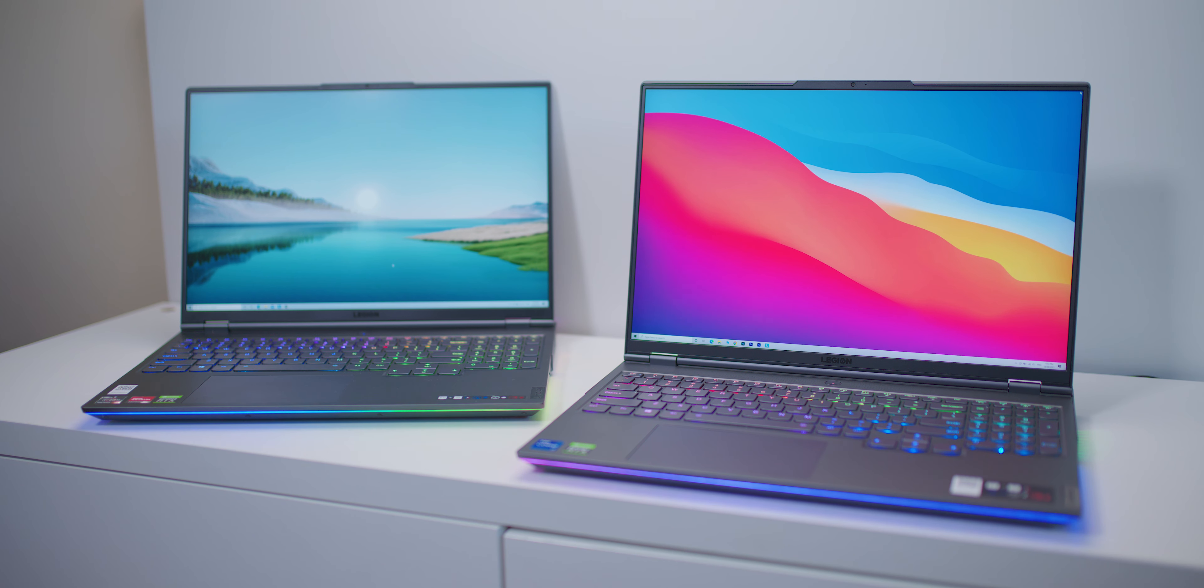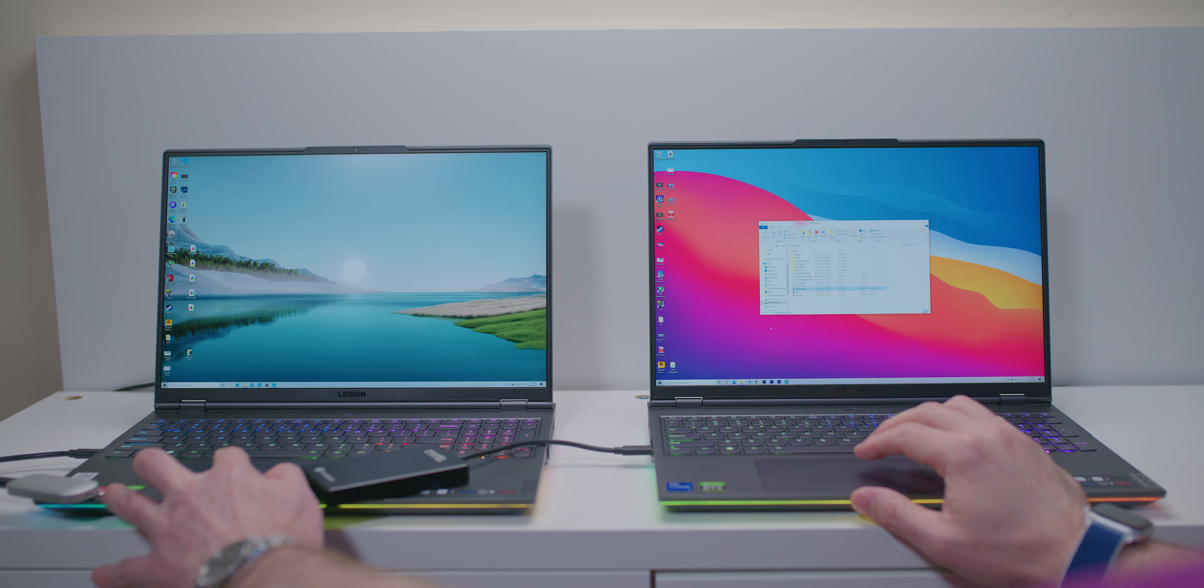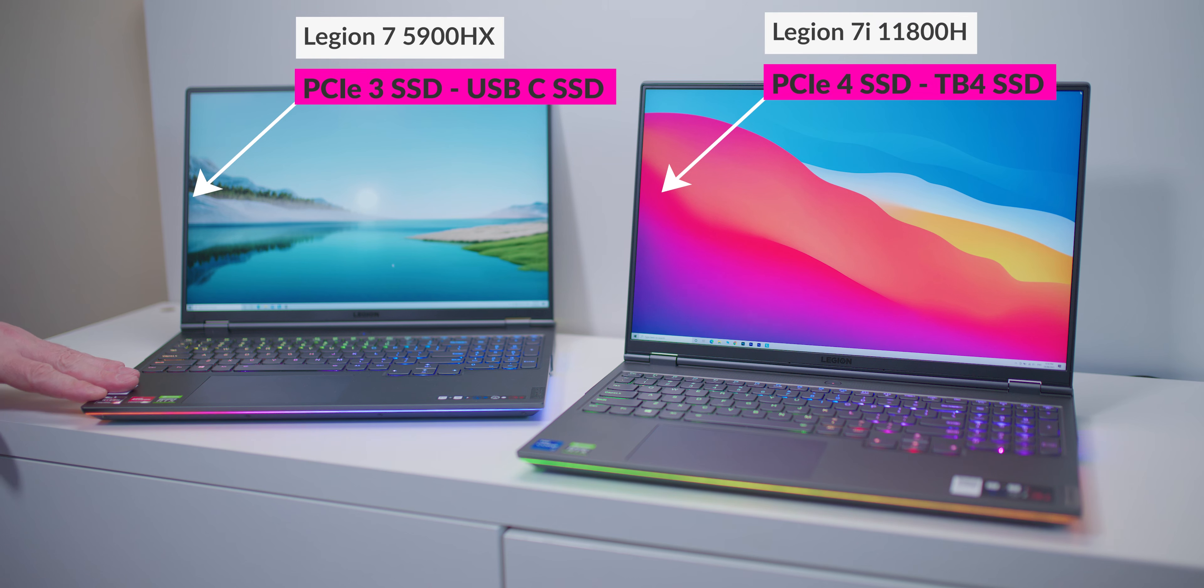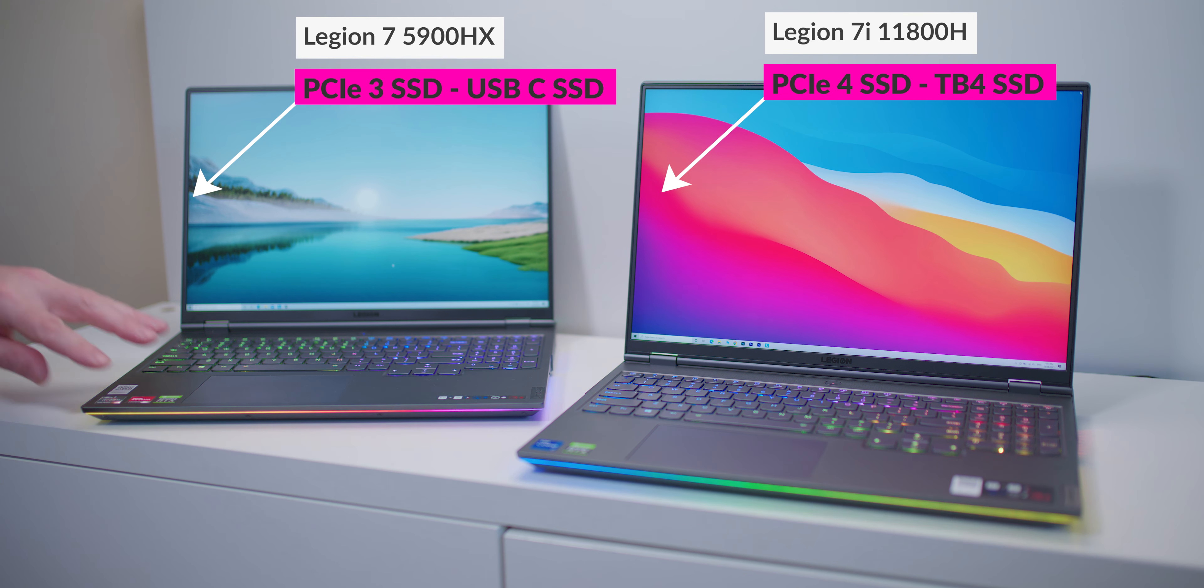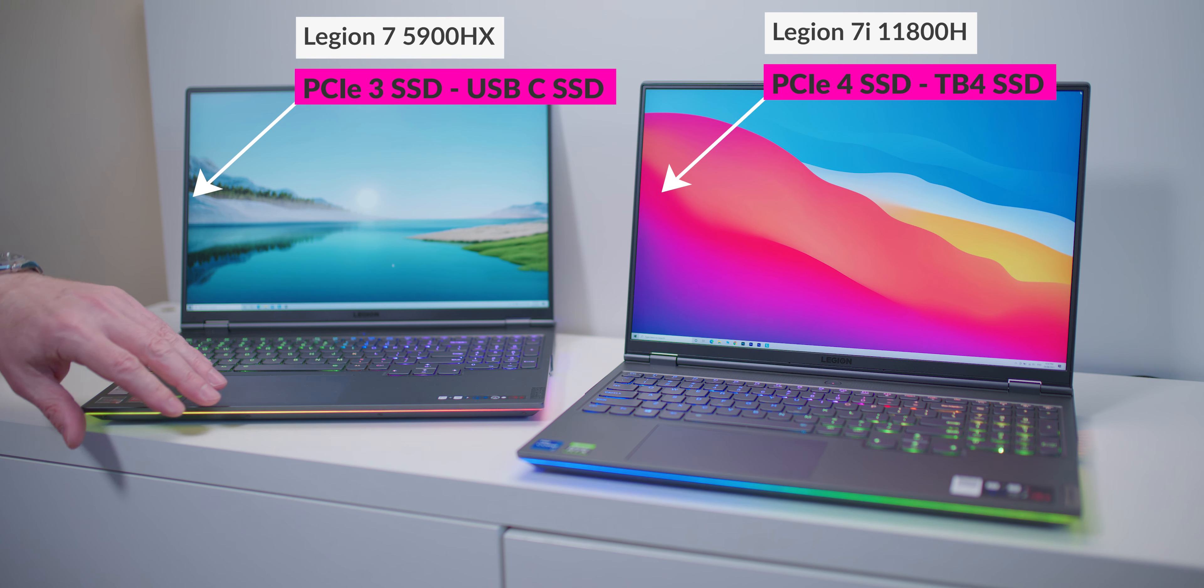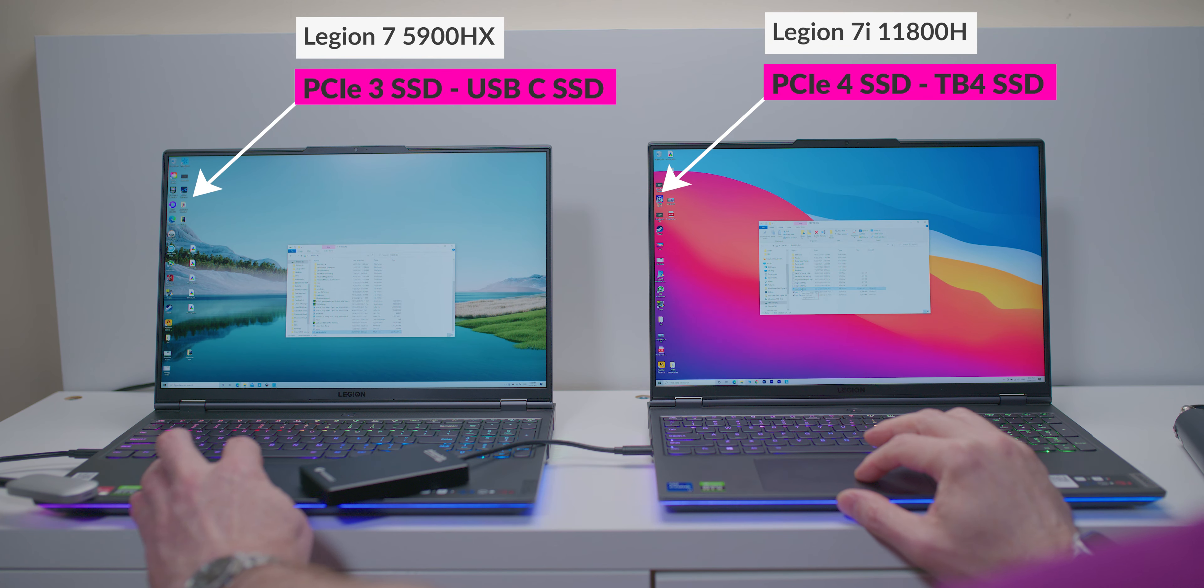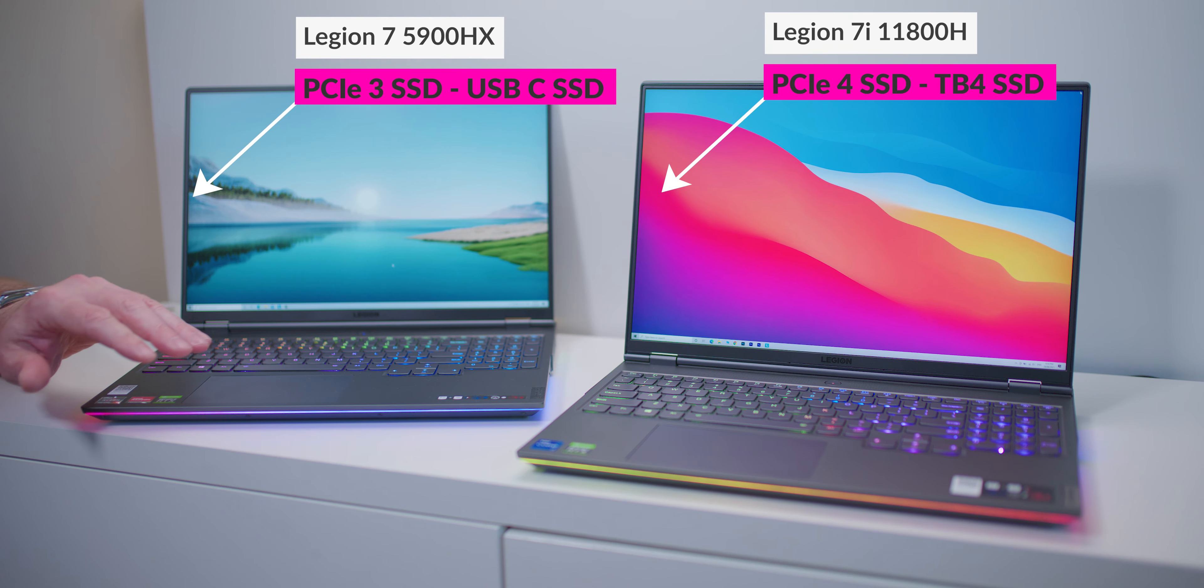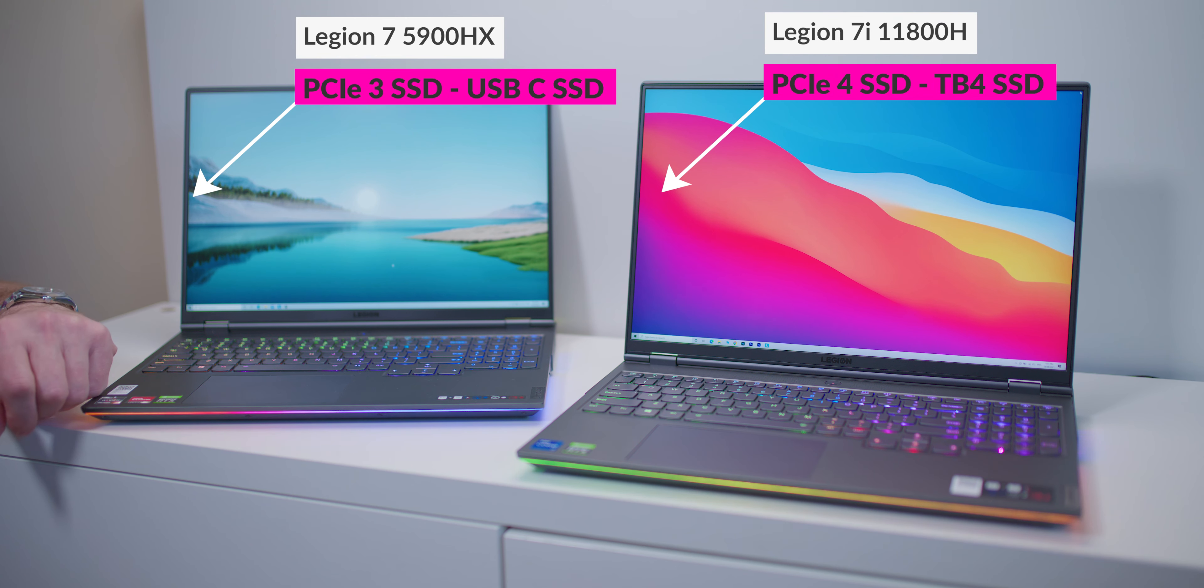So now we're going to find out what the difference Thunderbolt 4 and PCI Express 4 in terms of storage makes. So the AMD system on the left, 5900HX, PCI Express 3, so that means it has a PCI Express 3 SSD. We also have connected to a USB-C fast 1000 megabytes per second read SSD. So the SSD connected to the AMD system is actually faster than a T5 SSD.